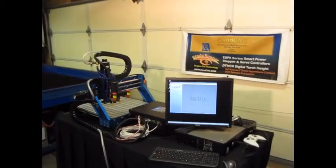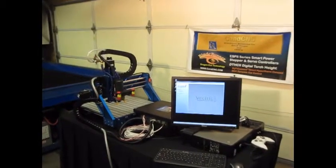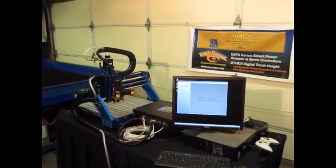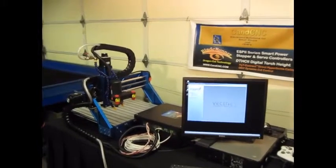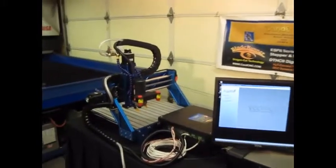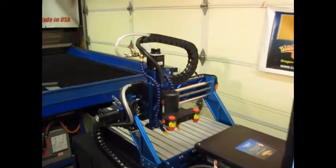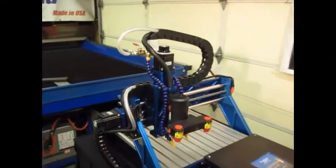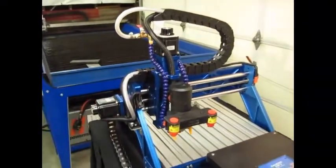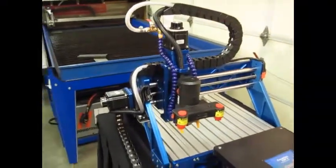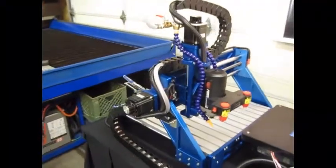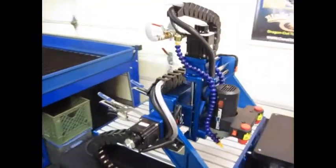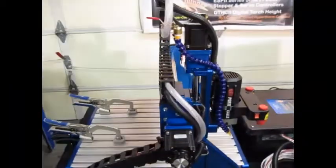Welcome back to our third video in the CNC router build project. This video is an update on our progress thus far. As you can see, the machine now has all of the cabling installed, all the electronics are set, and we've got our airline installed for our debris nozzles.